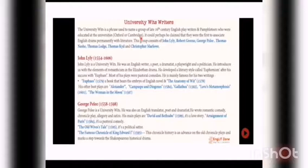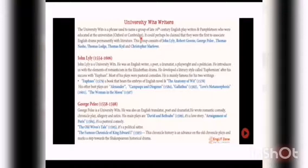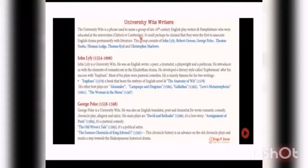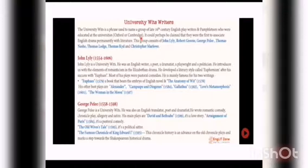The second University Wits writer is George Peele, who was born in 1558 and died in 1598. George Peele is a University Wits writer. He was also an English translator, poet, and dramatist. He wrote romantic comedy, chronicle plays, allegory, and satire. His main plays are The Arraignment of Paris, which he wrote in 1584, it's a pastoral comedy, and The Old Wives' Tale, which he wrote in 1595, it's a political satire.